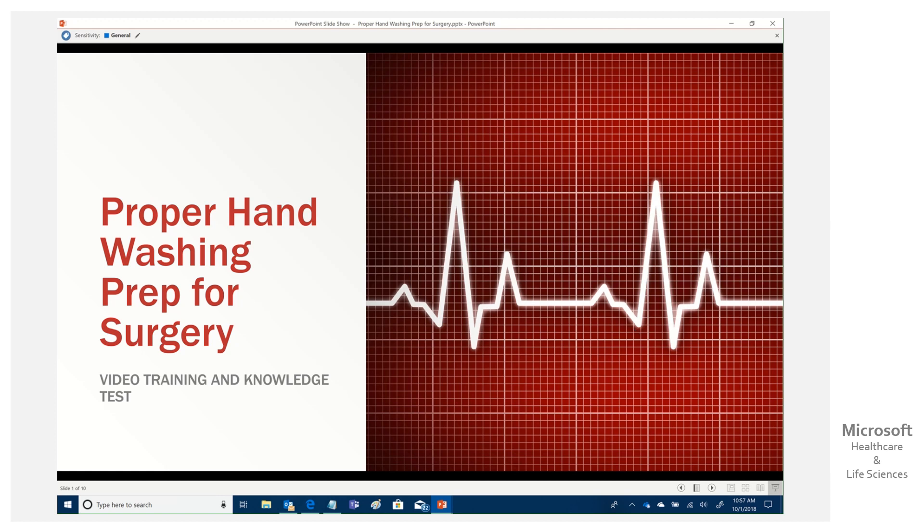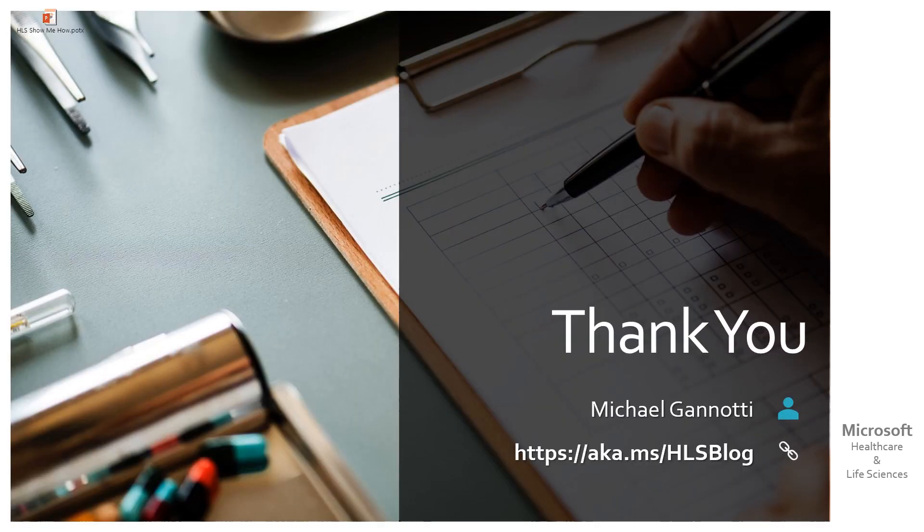Or we could have put a timing to automatically loop it around to there as well. So that's it. It's easy peasy, right? Now, certainly this is no replacement for a learning management system.